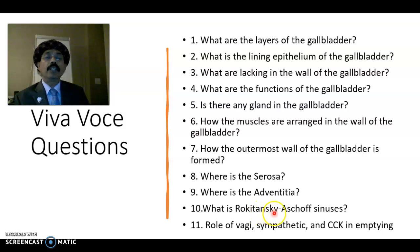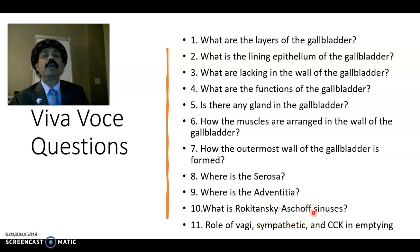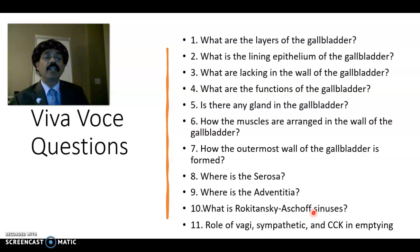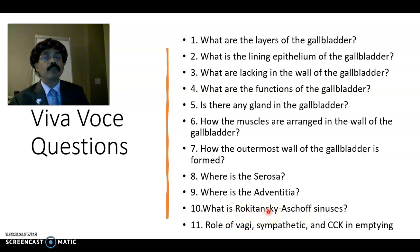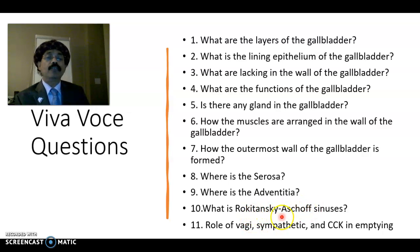What are Rokitansky-Aschoff sinuses? These are diverticula of the mucosa inside the muscle layer. They may be present in a normal individual, but are found to be associated with cholecystitis or gallstone formation.